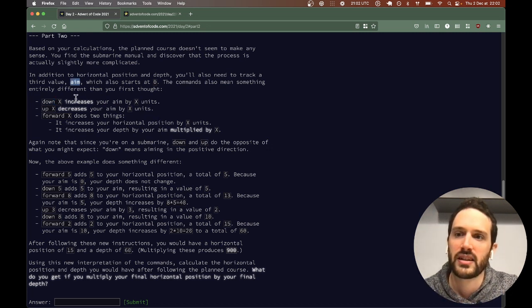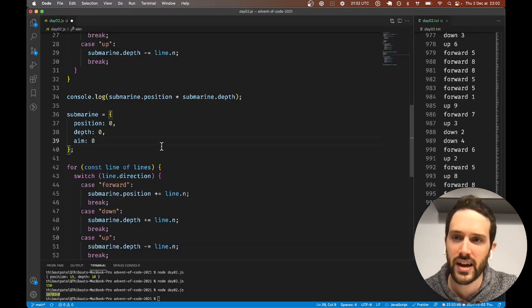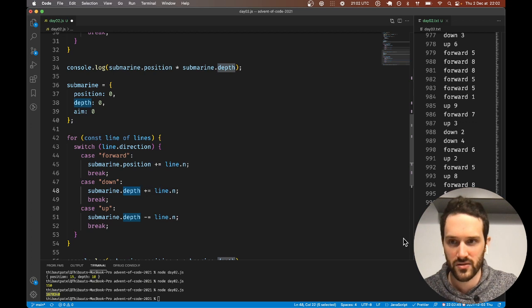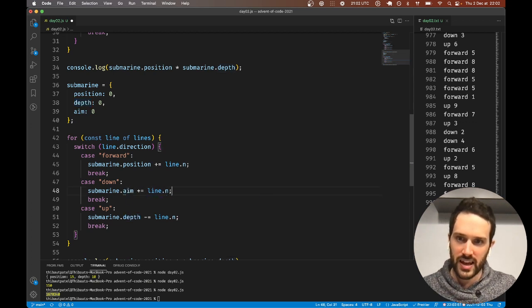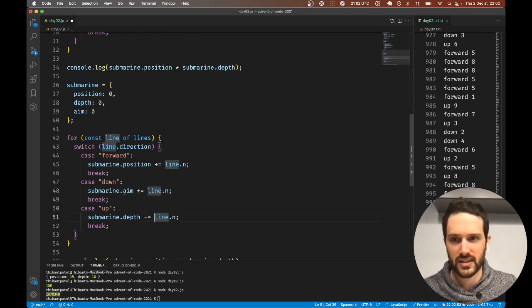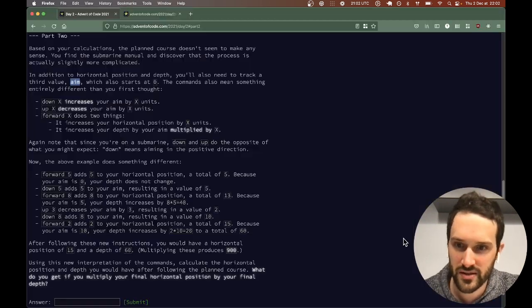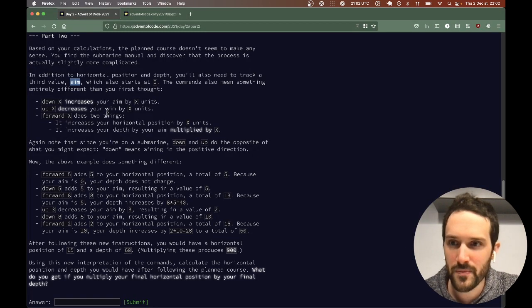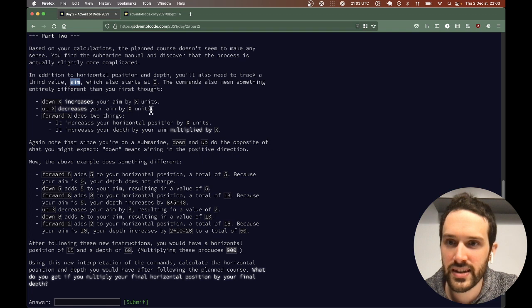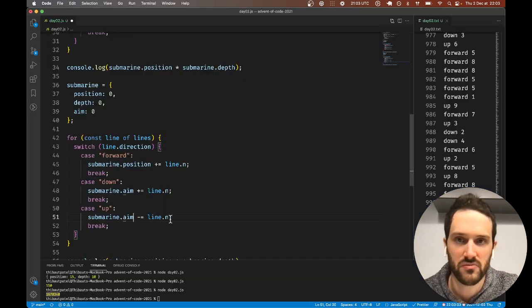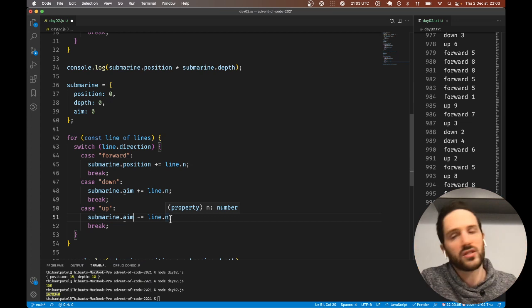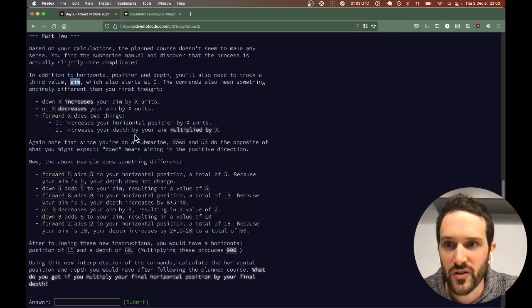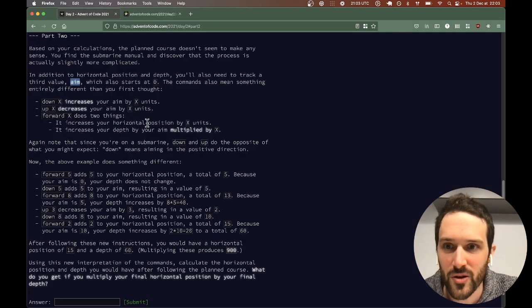Down and up: down increases the aim by x units. So when we go down we do submarine.aim plus equal n, and when we go up submarine.aim minus equal n.